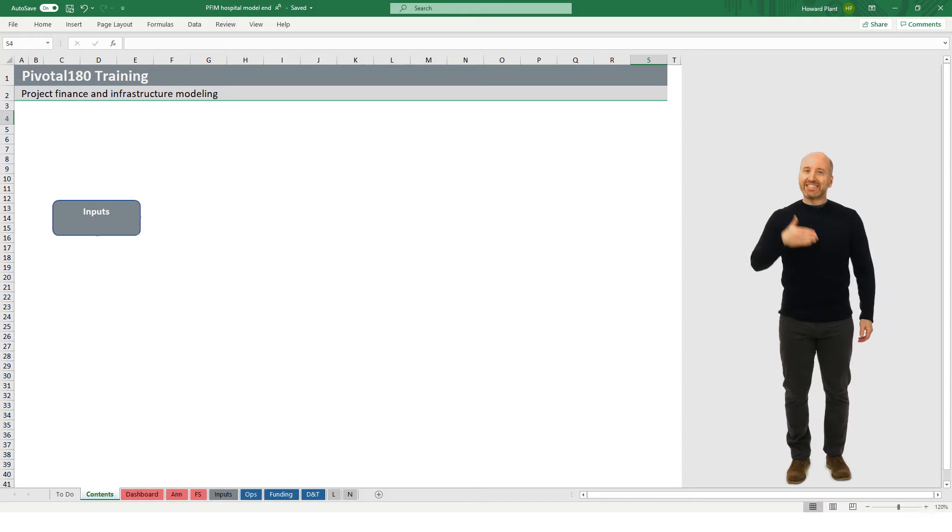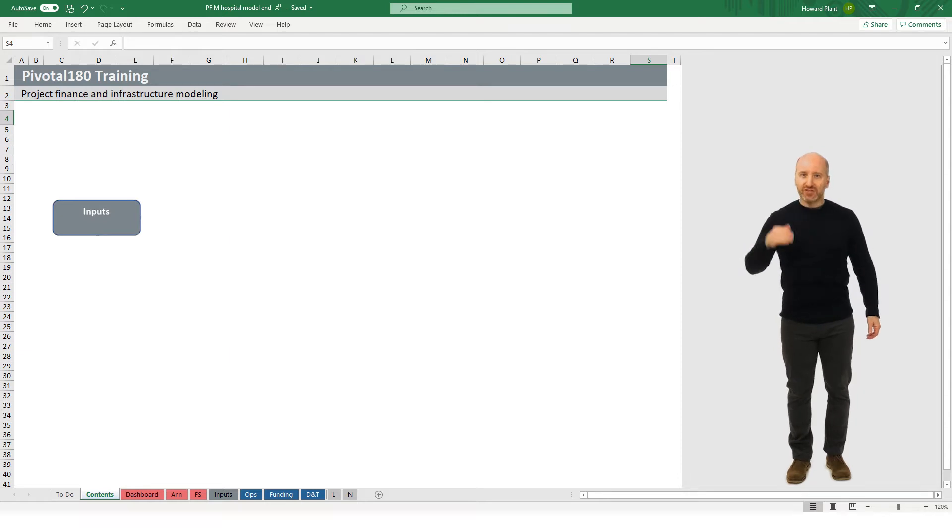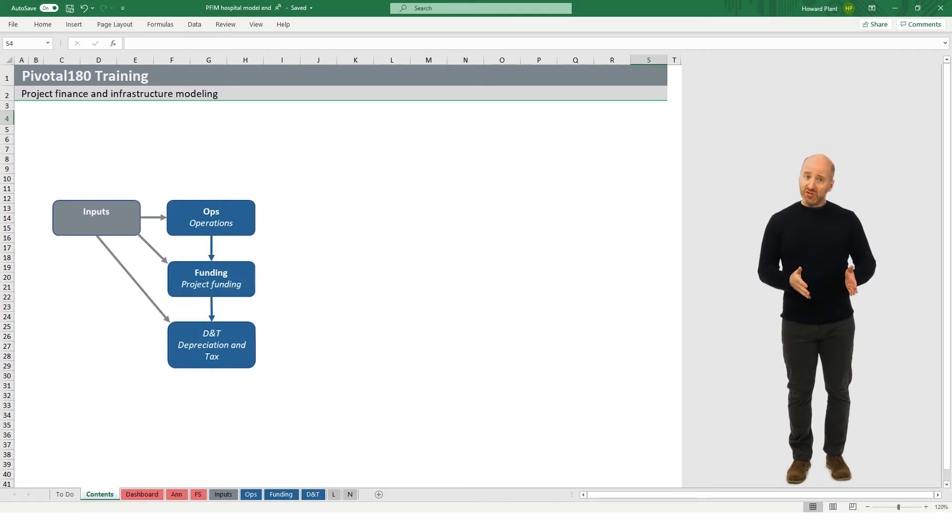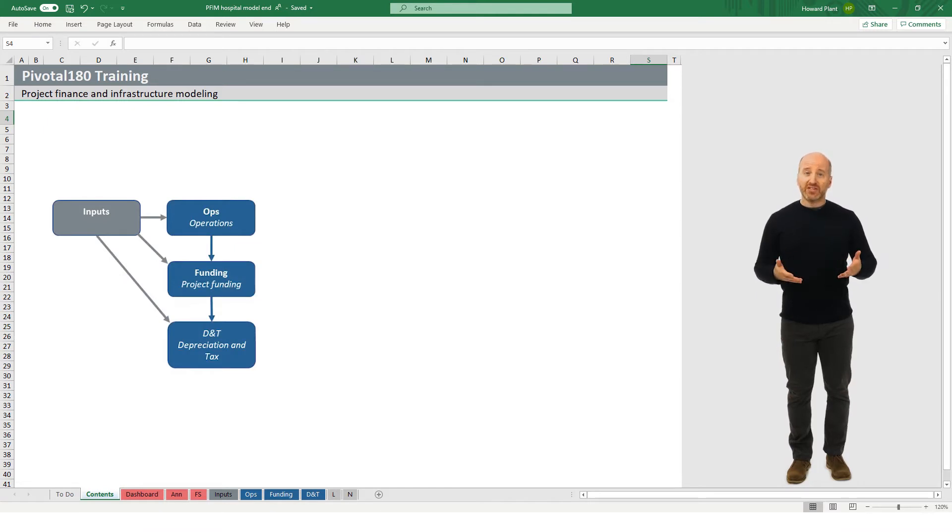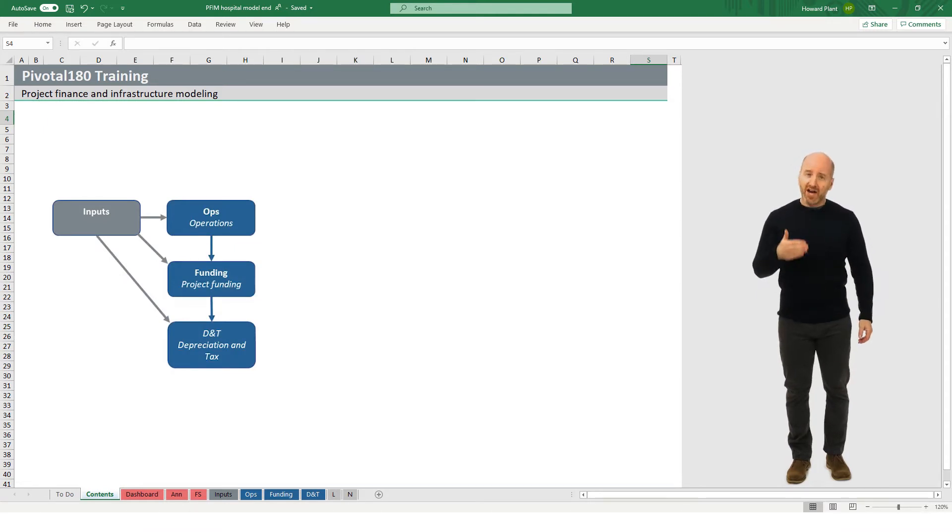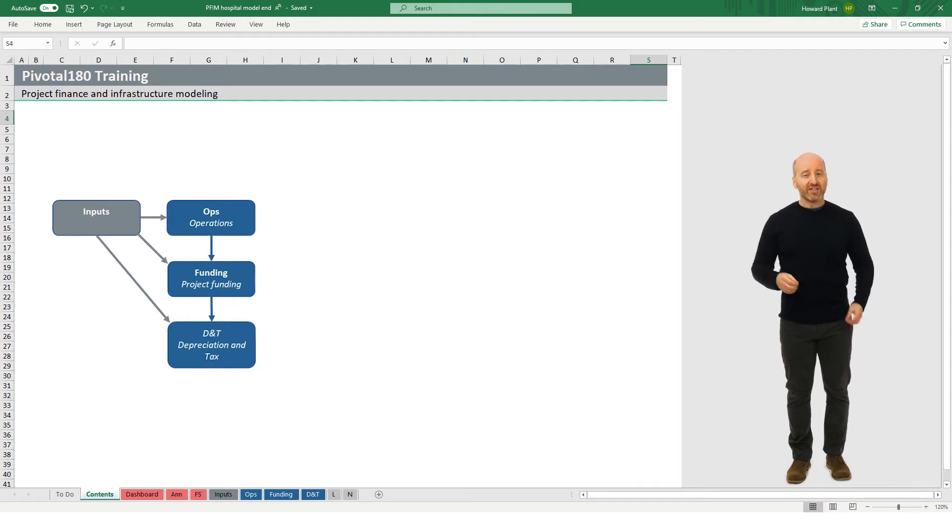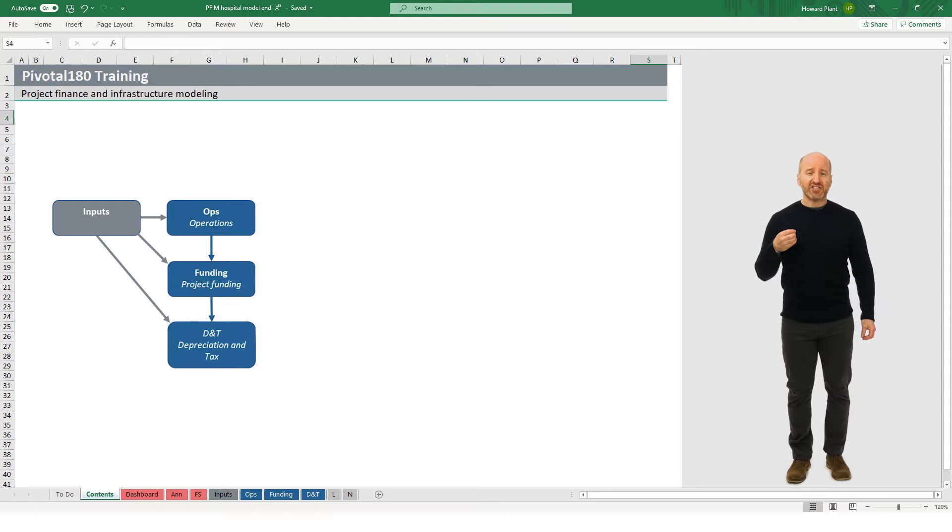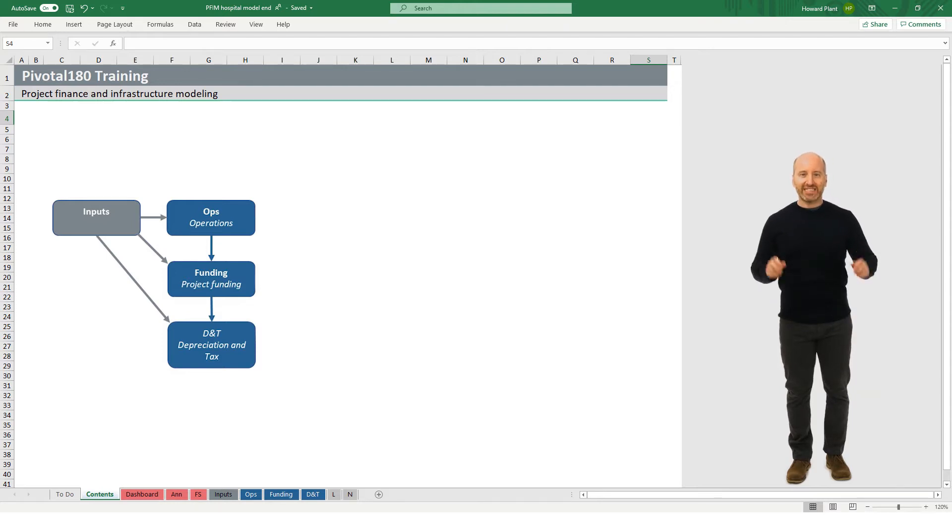This input sheet sends information to our calculation sheets, which are the blue sheets in the model. The blue sheets also connect to each other, mostly in order from the ops sheet for operations, to the funding sheet, and then to the depreciations and tax sheet, which is called DNT.